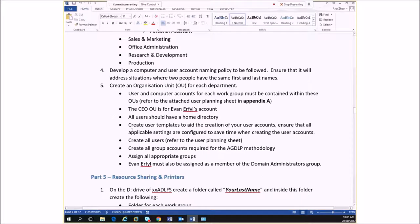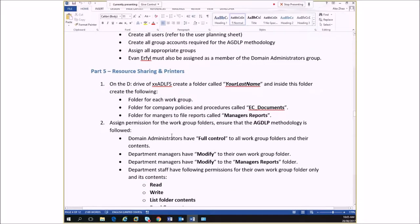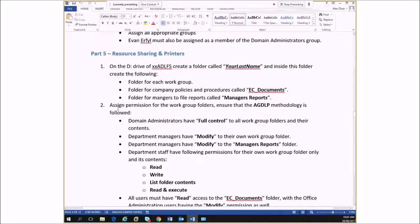We create user accounts — I think everyone knows how to do that pretty easily. But it's the groups and the folders that people have problems with. Let's look at the department folders. Each work group has a folder, and administrators of the domain have full control. Managers of that particular department have modify permissions to their department folder, and staff have read, write, execute, and list folder contents to their particular department folder. So you need to have AGDLP.